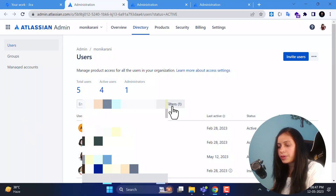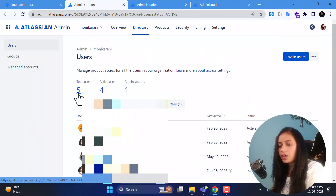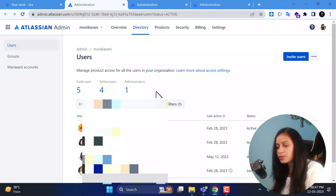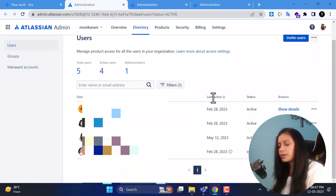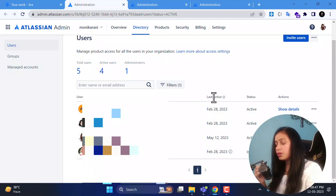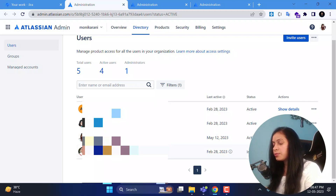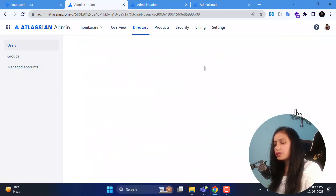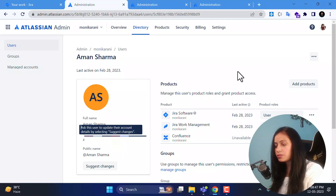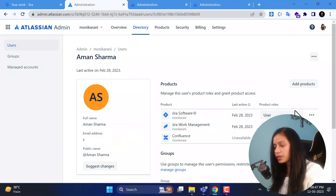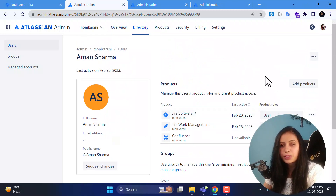After filling in the details, click invite users and that invitation email will be sent to the invited users. Back on the main page you can see the total users, active users, and administrators listed. This shows the list of users with their statuses — active or inactive. If you click show details it opens a page where you can see the user's image, full name, email address, and manage product access.